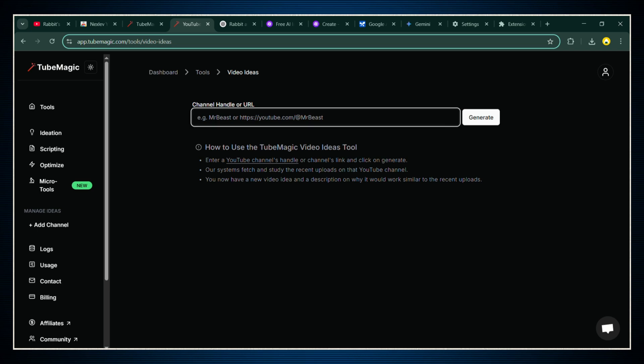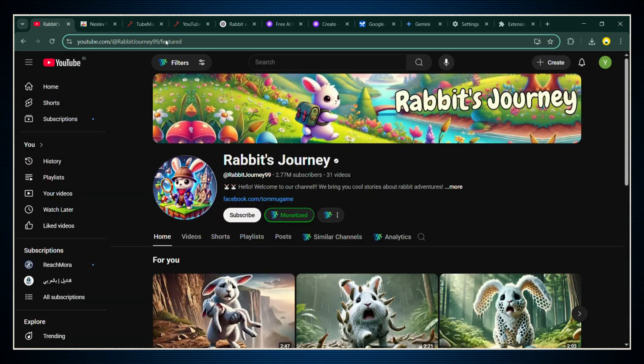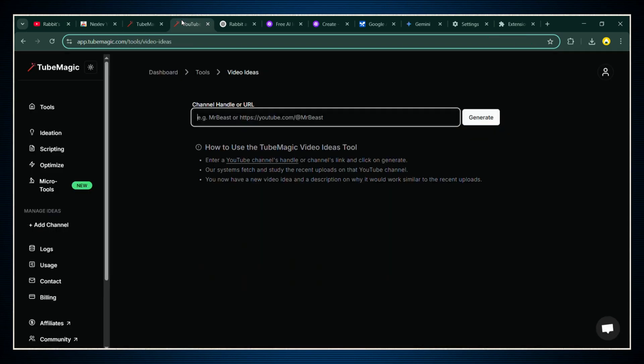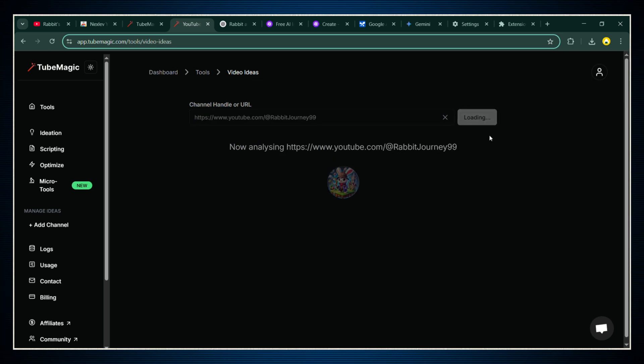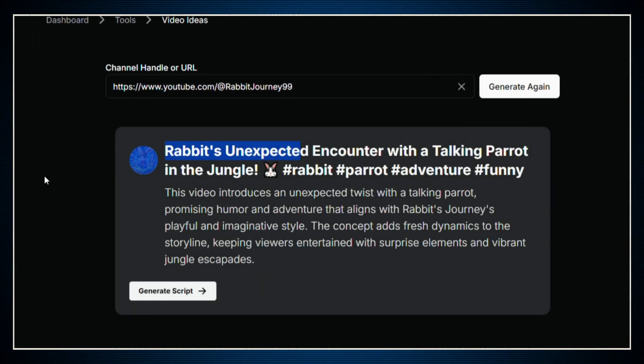Click on video ideas, and it's going to ask you for the handle or URL of the channel you want to model. Easy. Hop over to Rabbit's Journey on YouTube, copy their channel URL, then jump back into Tube Magic and paste it in the box. Once you paste it, smash that generate button. Now give it a few seconds. And bam, it's going to spit out a video idea based on Rabbit's Journey's channel style. It even comes with a short description of what the video could be about.